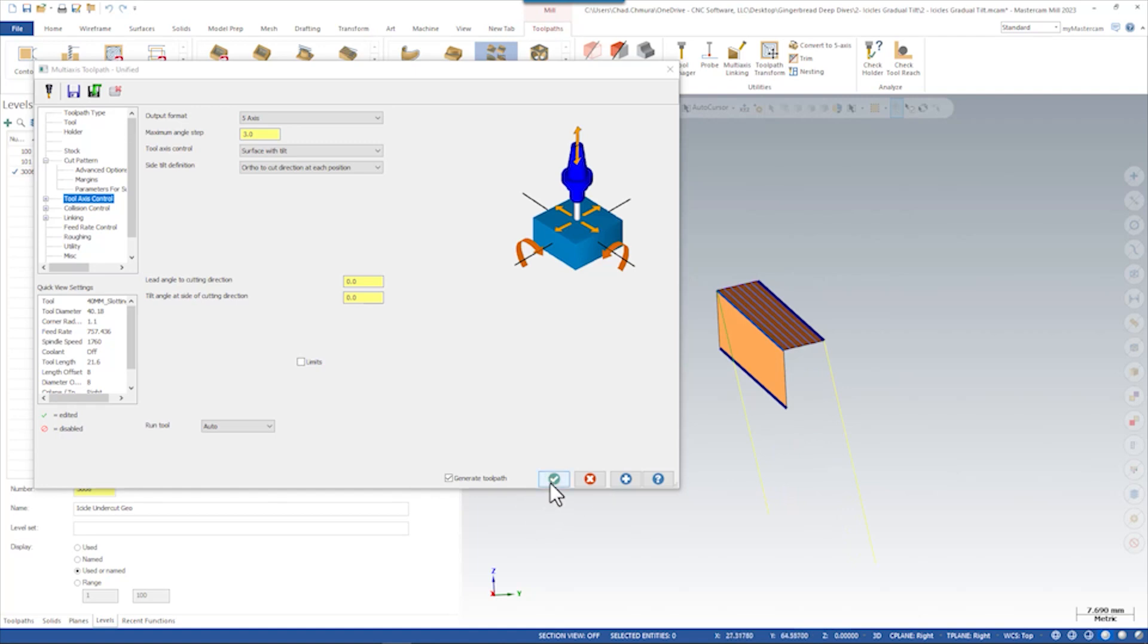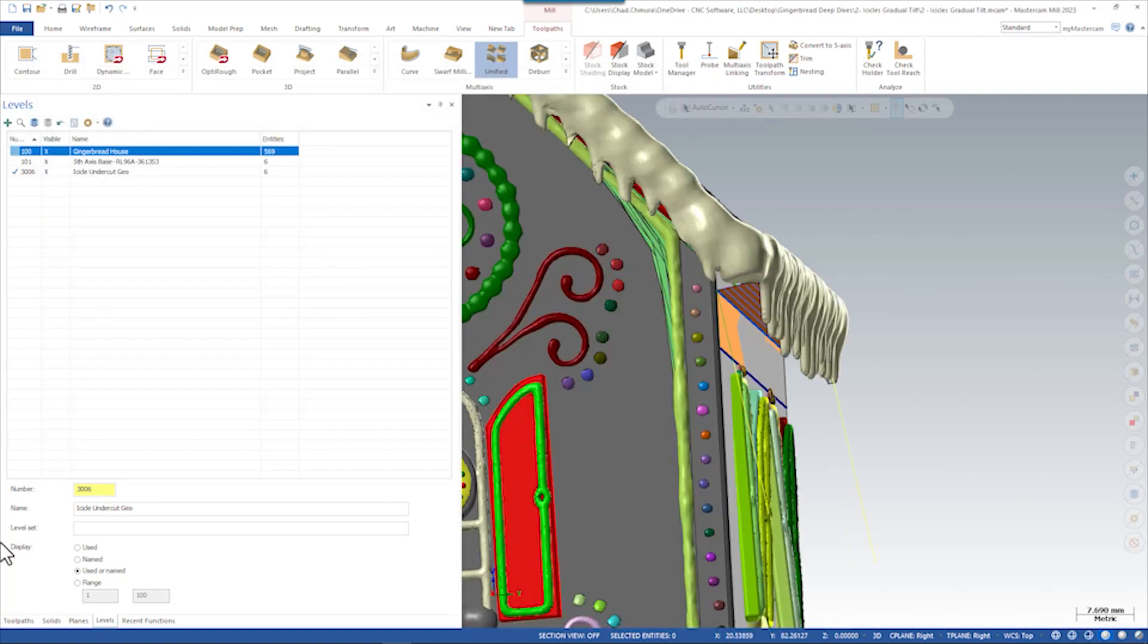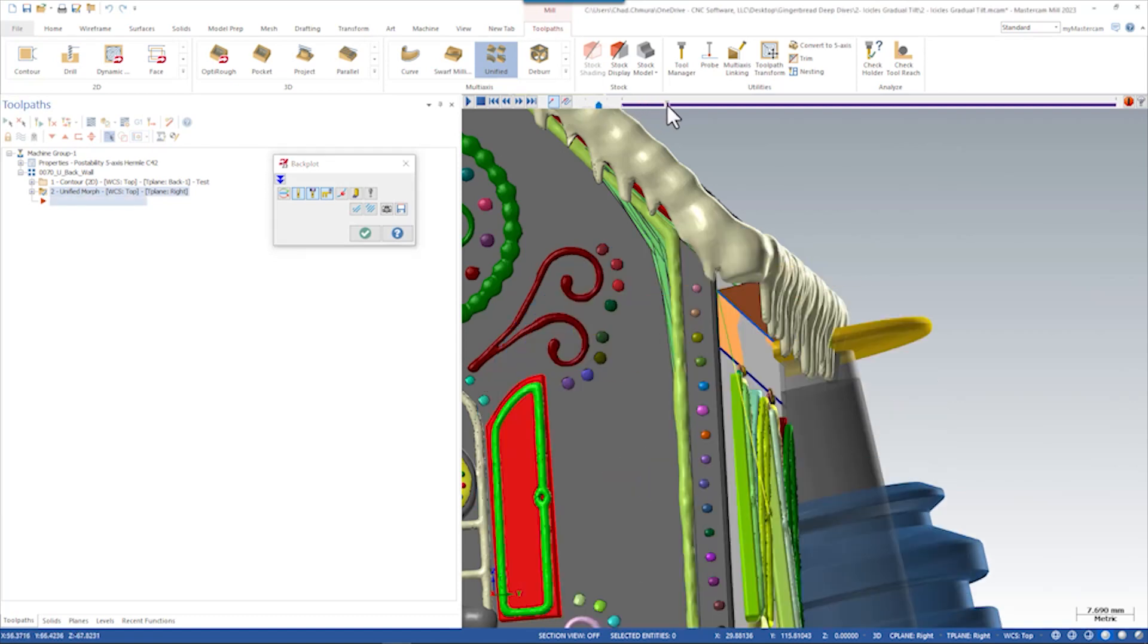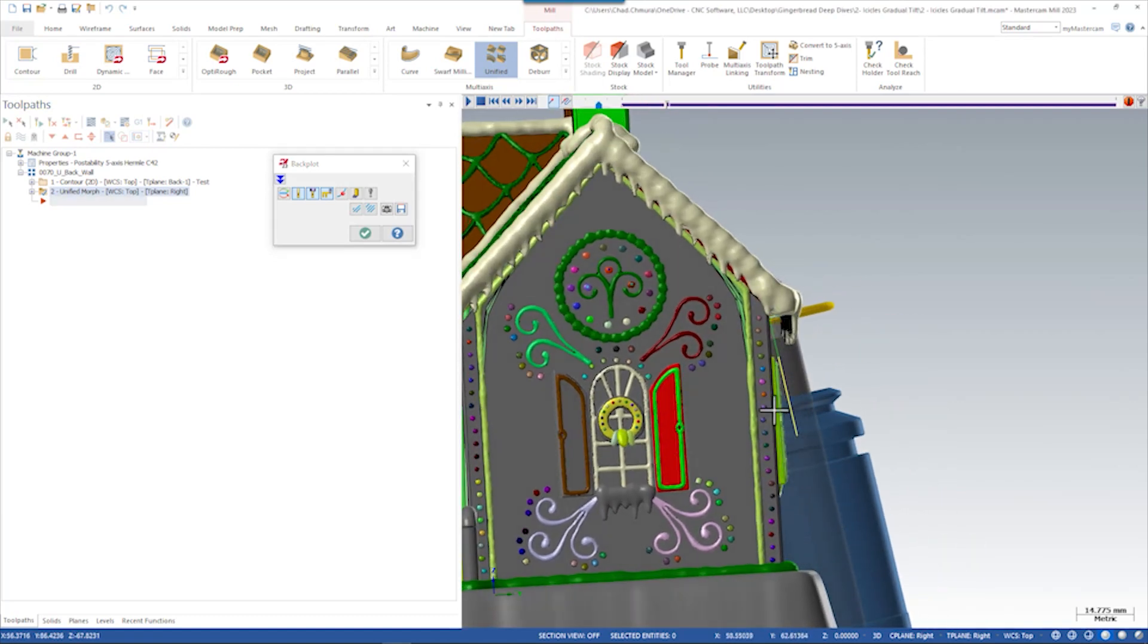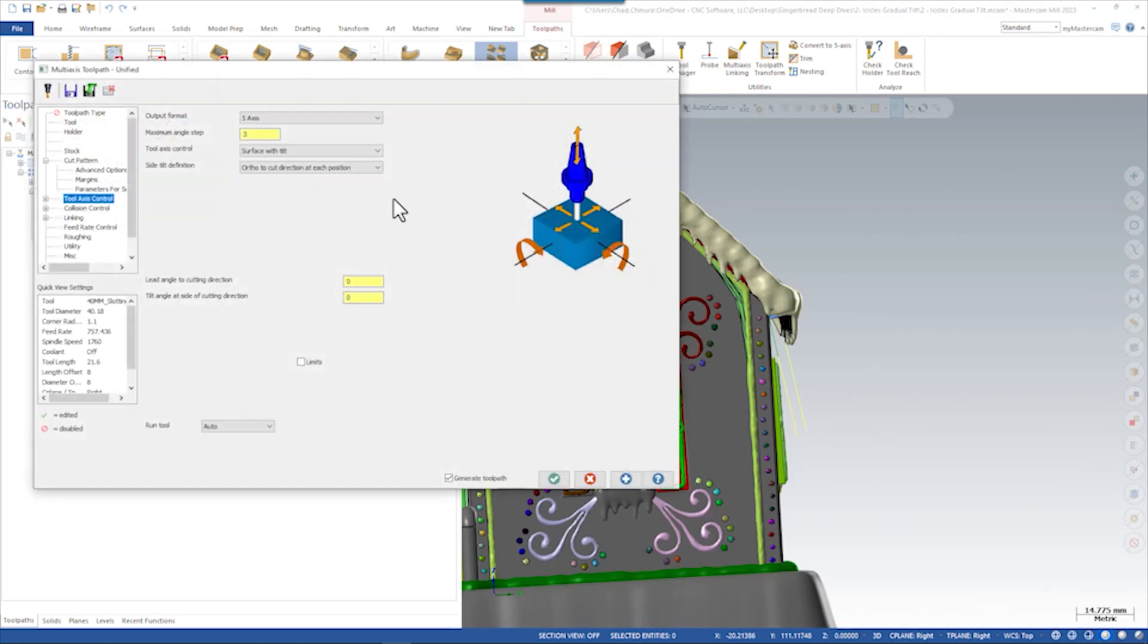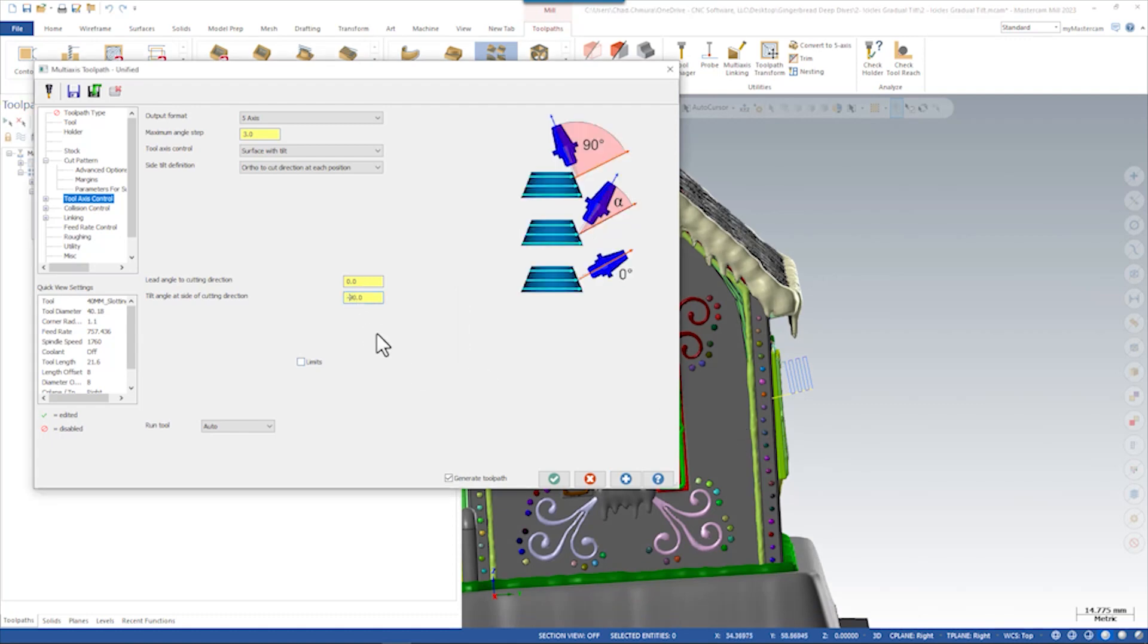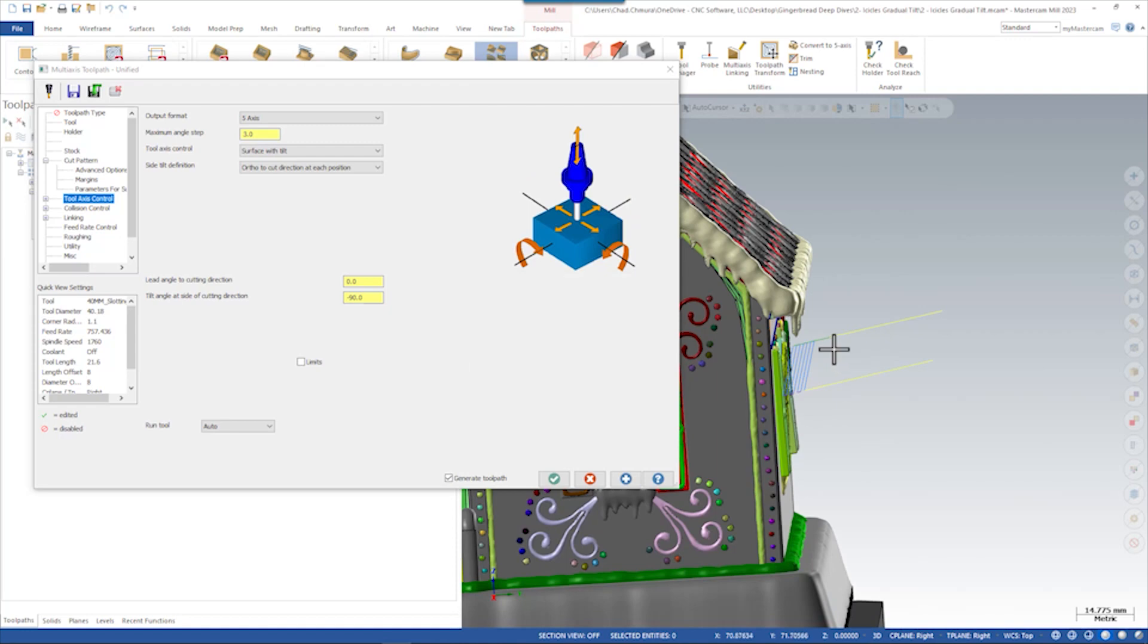So of course, if we just let this generate, what we have here is really not going to be something that we want to run because we're facing normal to the underside of these icicles. So let's start by adding some side tilt to get this cutter tilted away from the icicles. Let's say we start with a 90 degree side tilt. Looks like we want to go negative 90 degrees. So there we go. You can see our retract sending out this way.